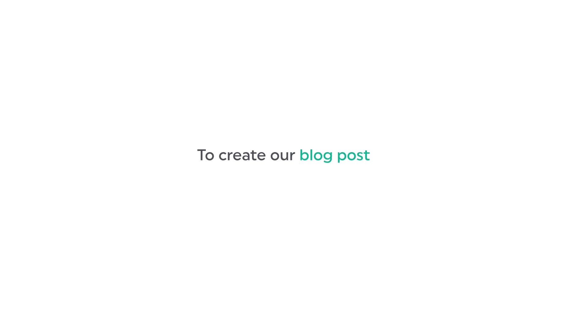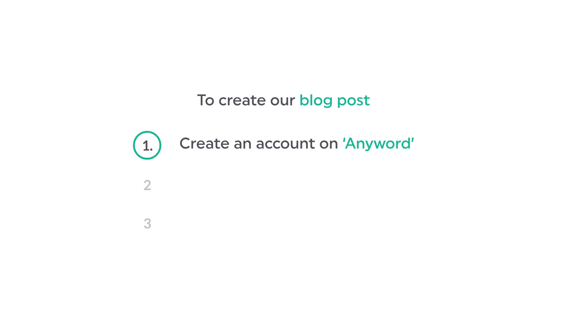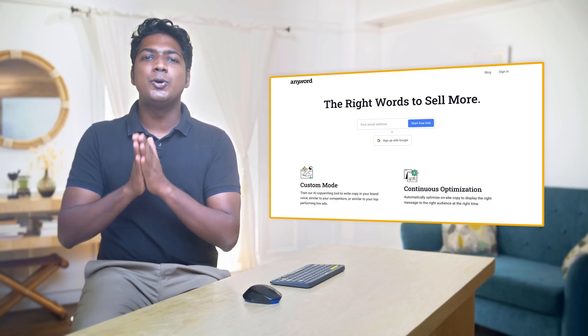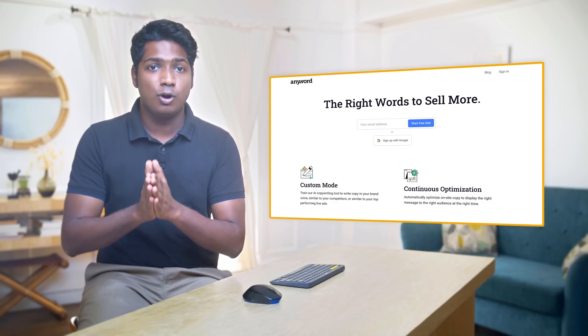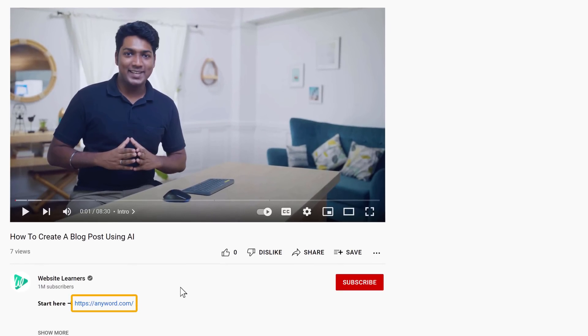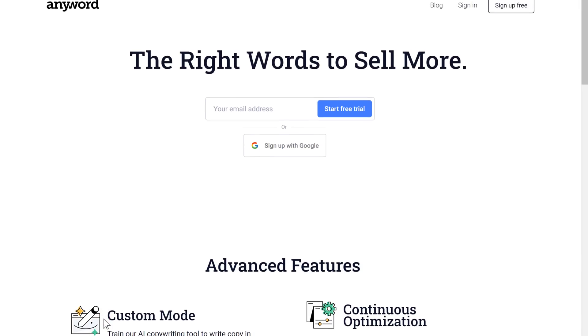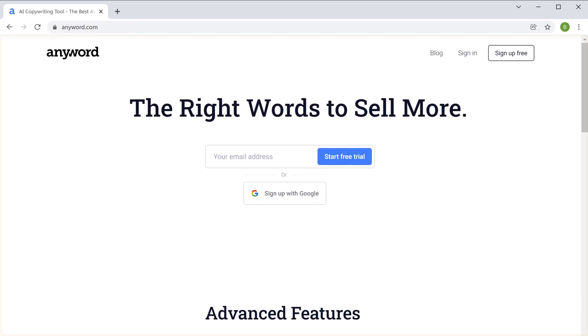I'm Brian from Website Learners and let's get started. To create a blog post, we are going to do three steps. The first step is to create an account on Anyword. This is the site which is going to help us generate a blog post. To create an account, just click the link below this video and it'll take you to this site. Click 'Sign up for free'.